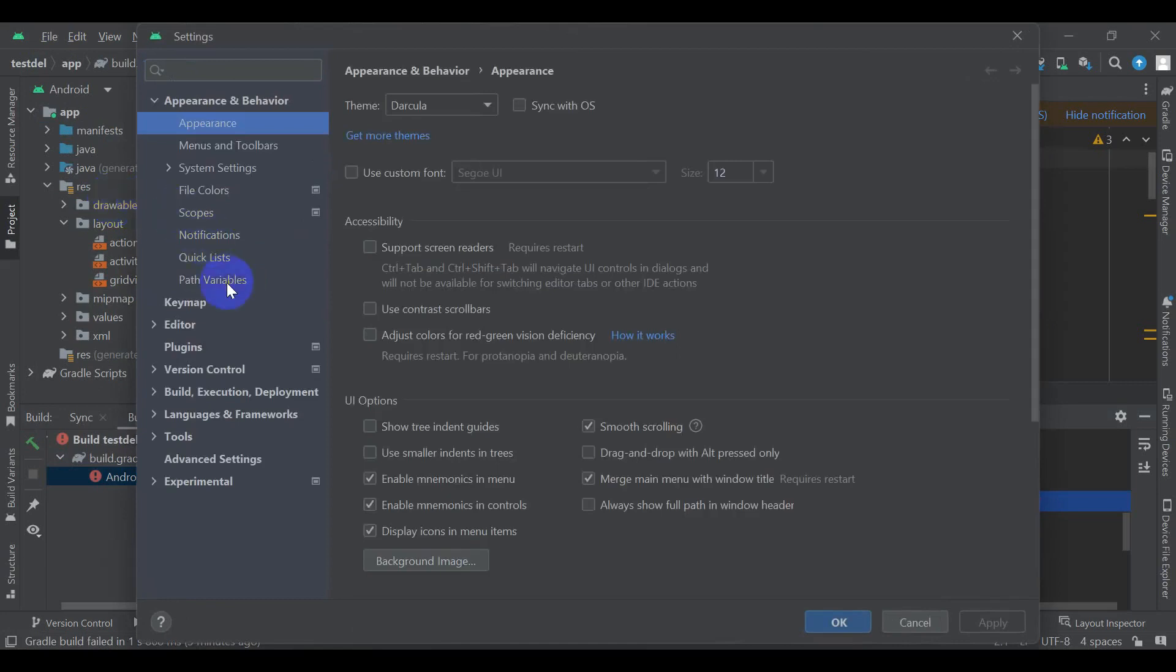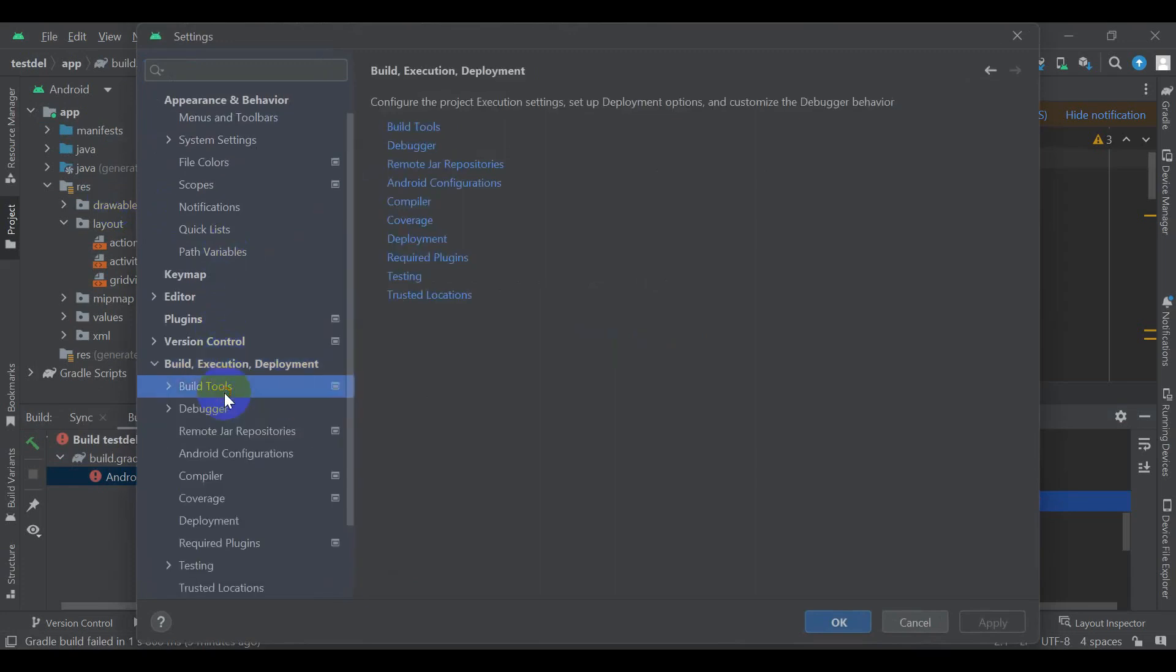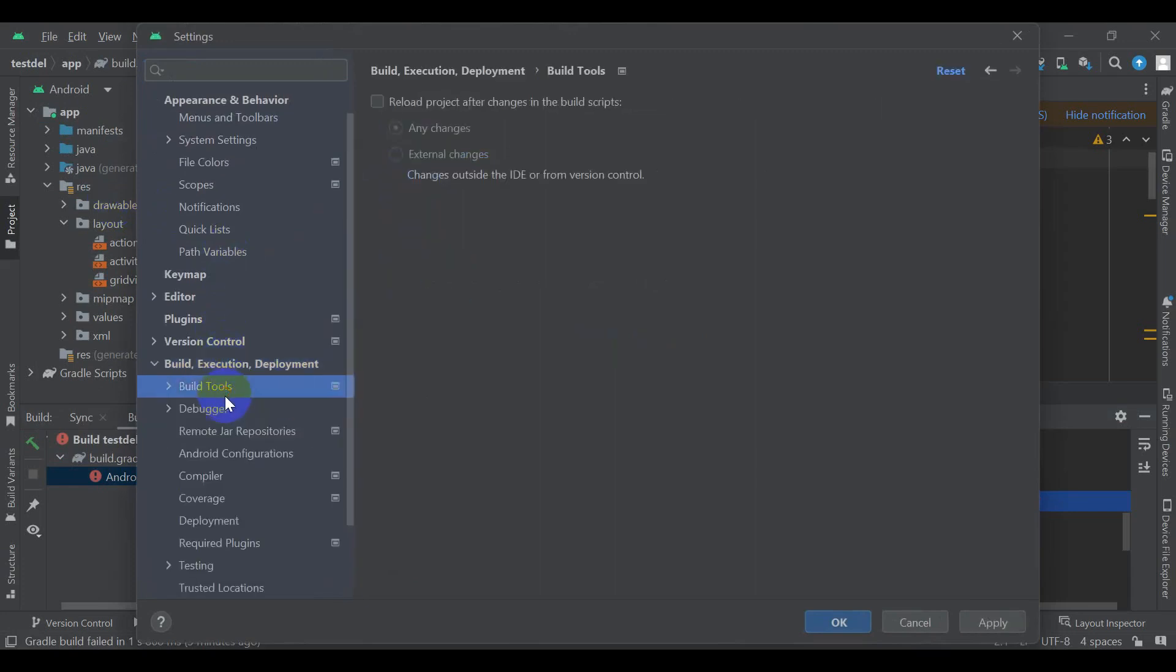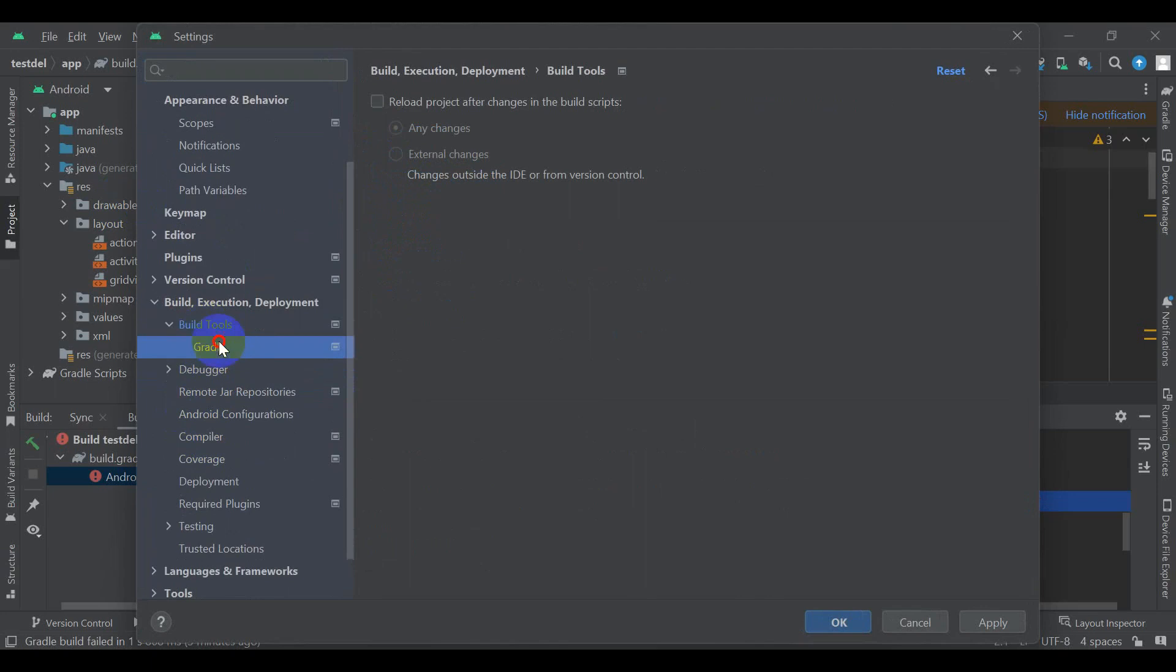Open the project settings. Here, come down in the build. In the build here, you have to open build tools in Gradle.